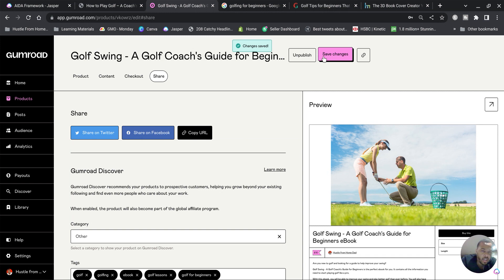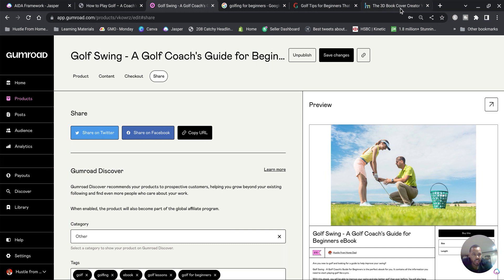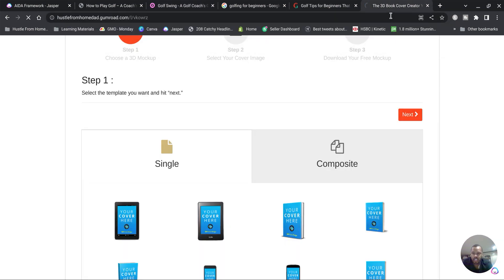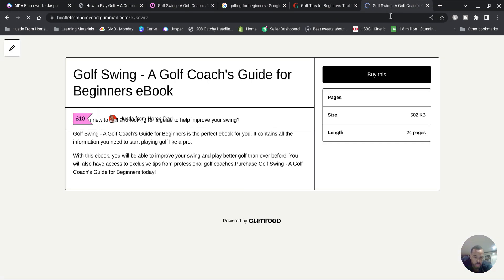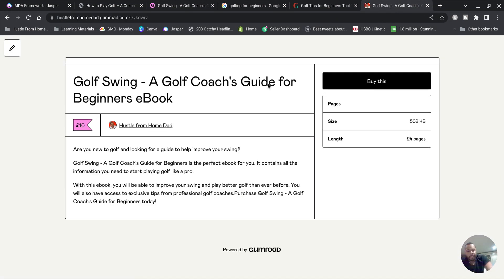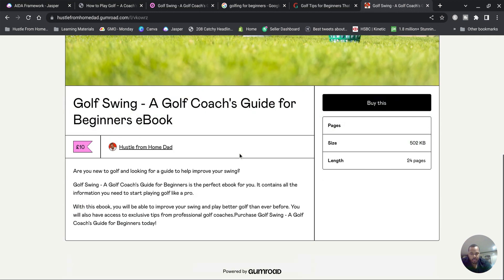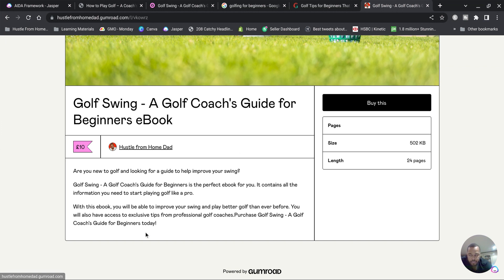Once you've done that you're done, your product is live. If you go copy to clipboard, you copy and paste your link in it will show you your book. Voila, beautiful landing page. Now obviously your description could be longer, you can extend it even more.